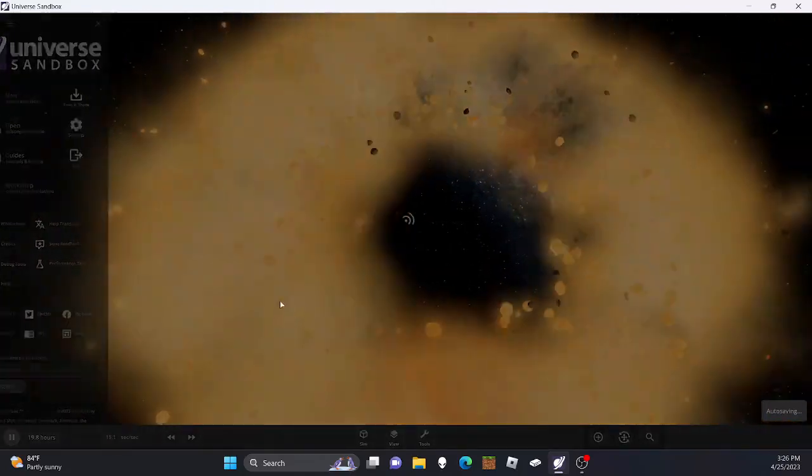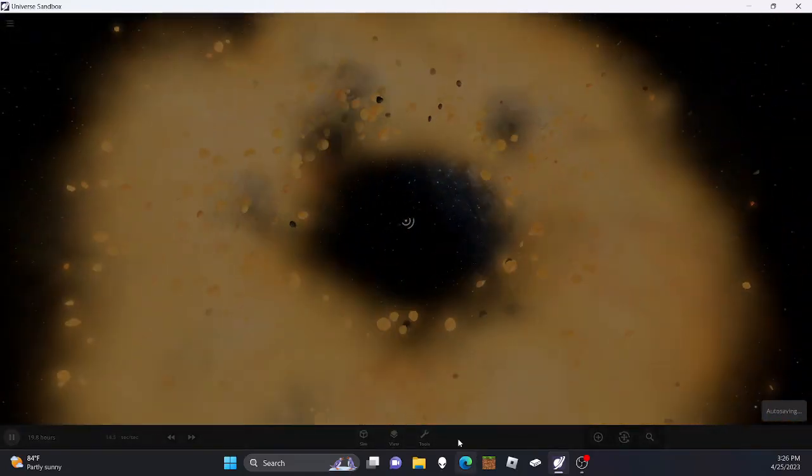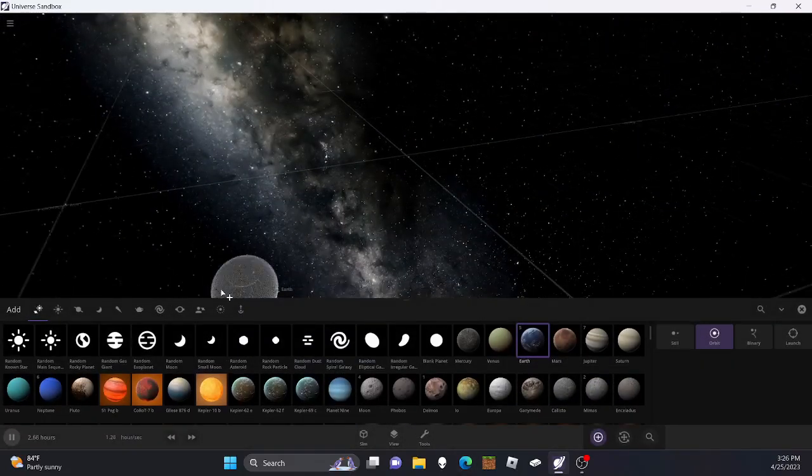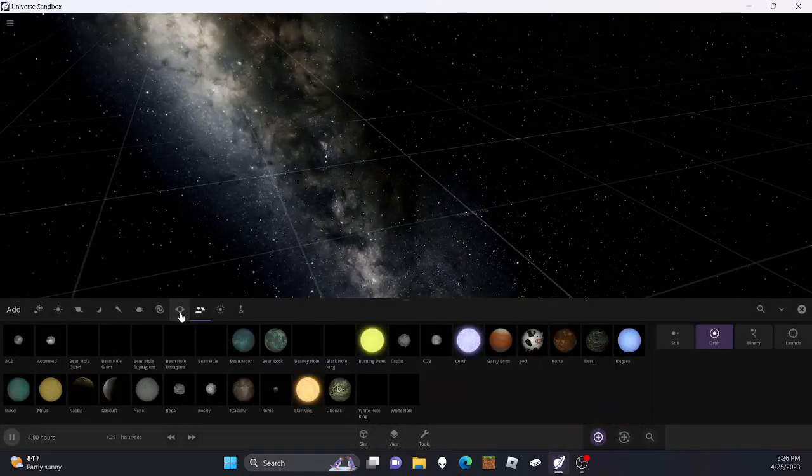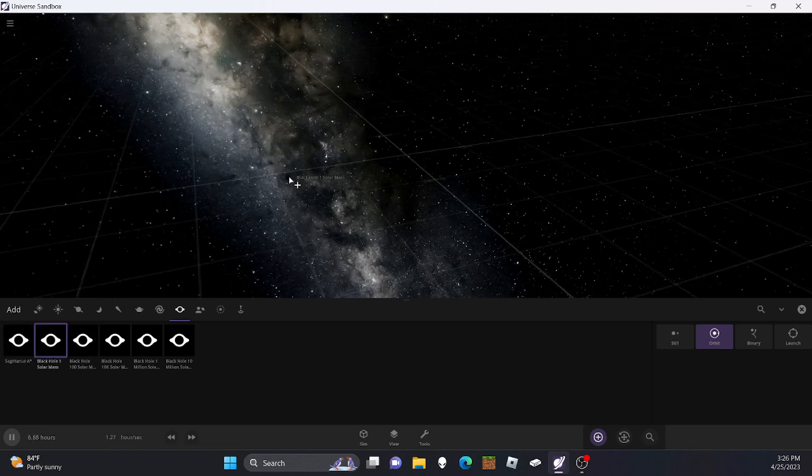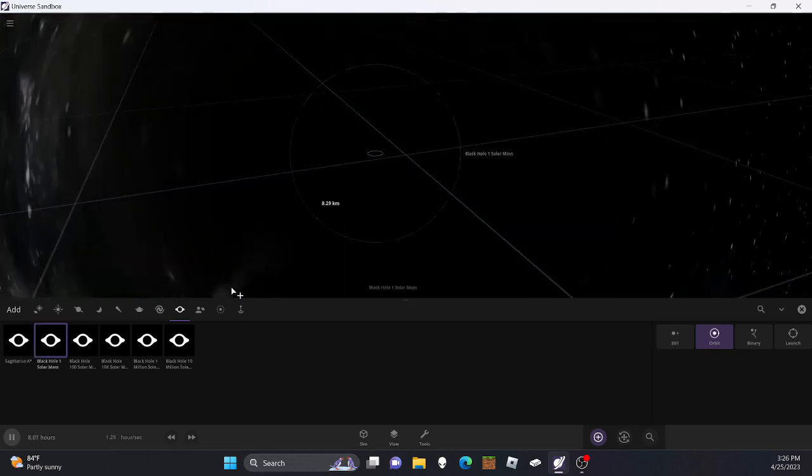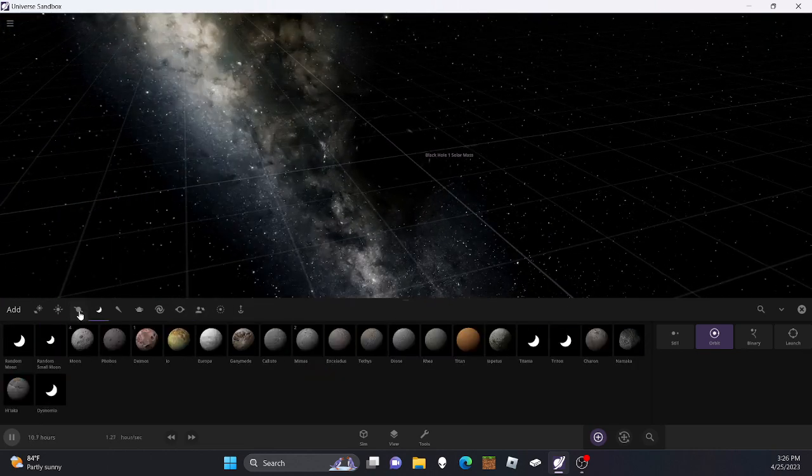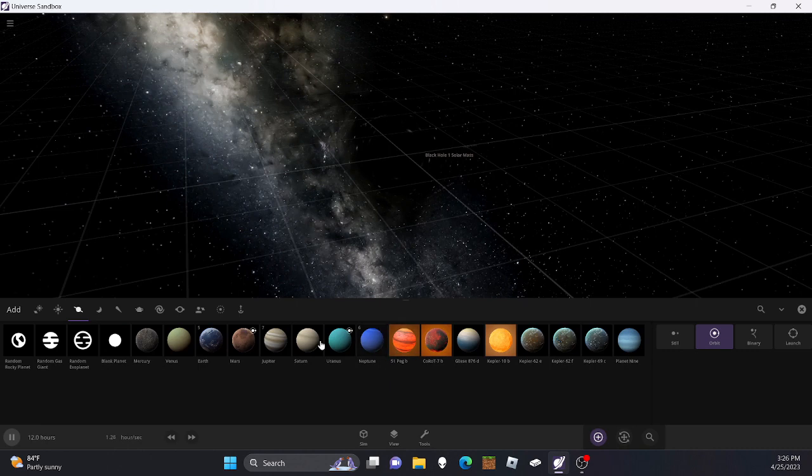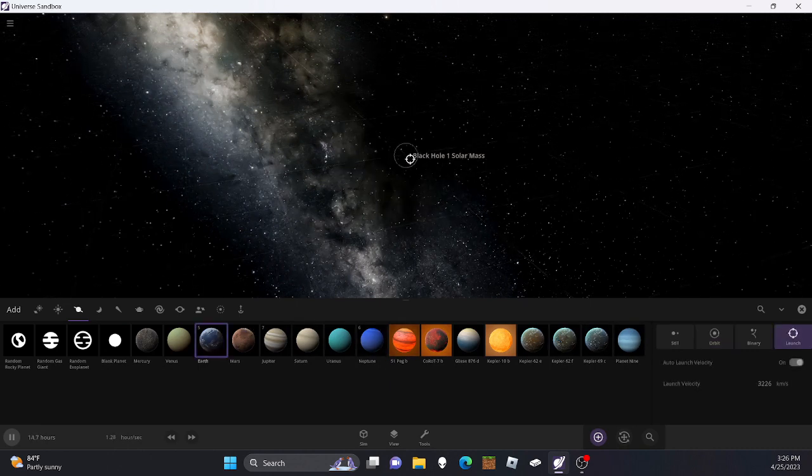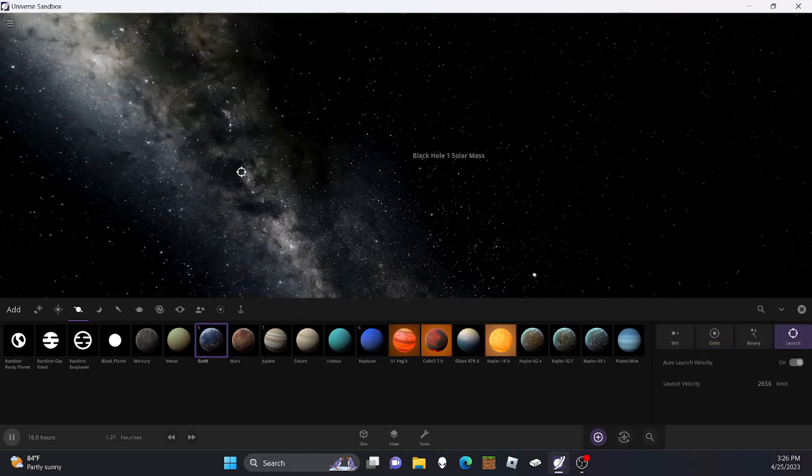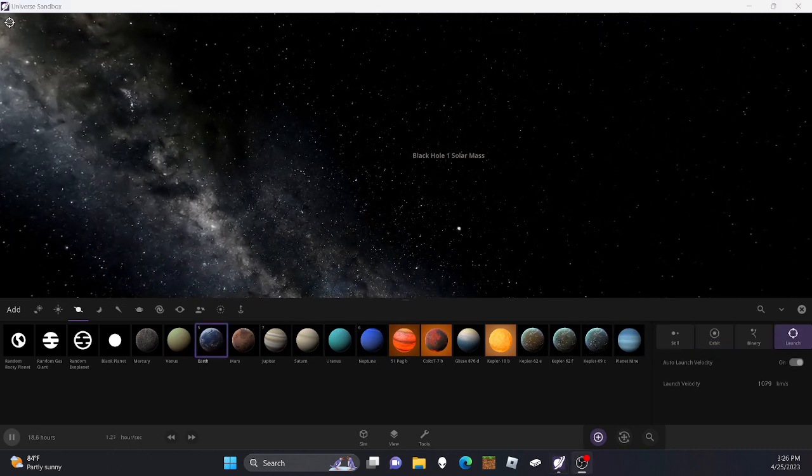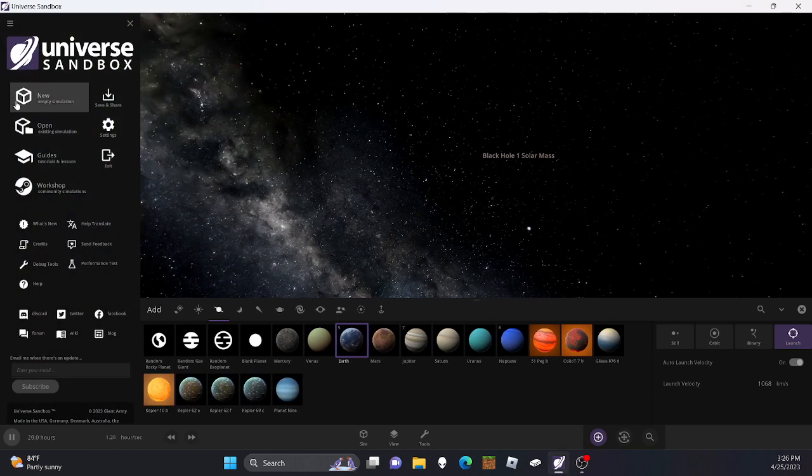Or take another black hole, and you can take our Earth and launch it right in. I think that went in.